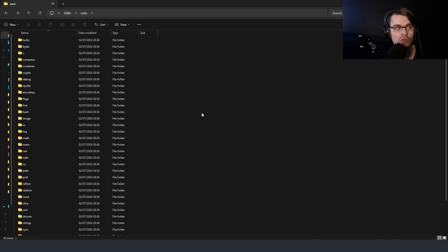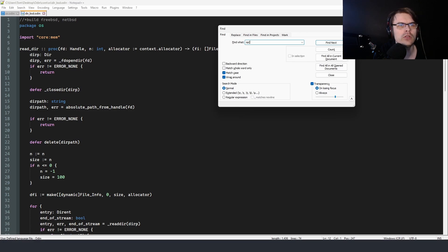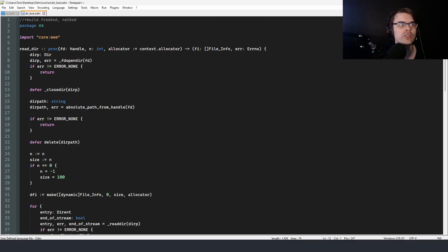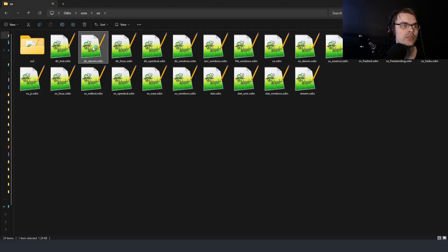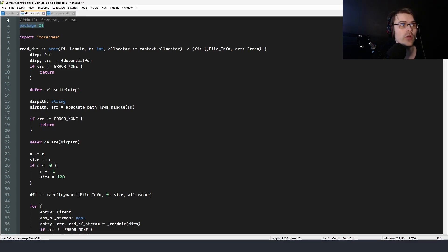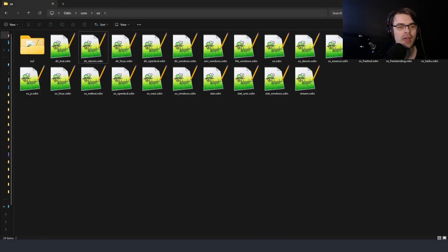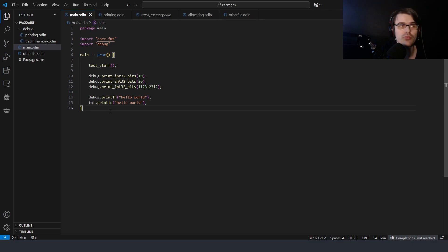For example, if you're in the Odin core and want to open a file, you go to OS and try to find 'open file' — but you can't find it easily. All these files are 'package OS', but if the IDE doesn't take you there, you can't navigate to them. That's the only real problem I've had with the package system.